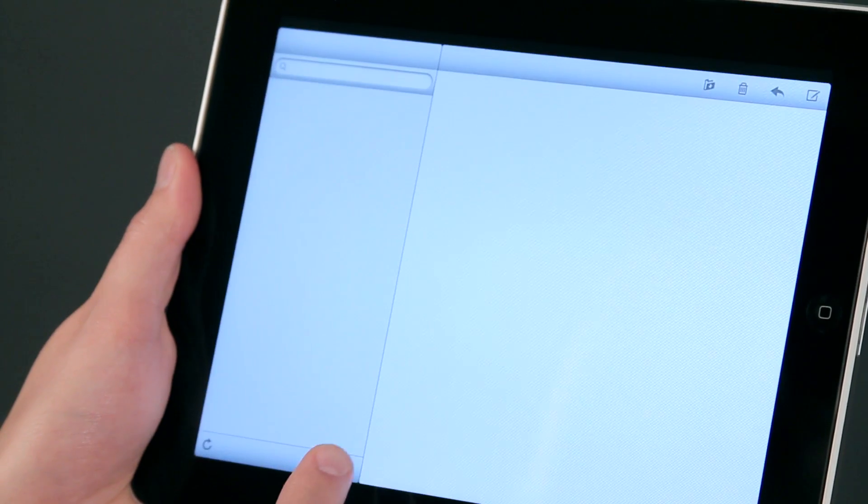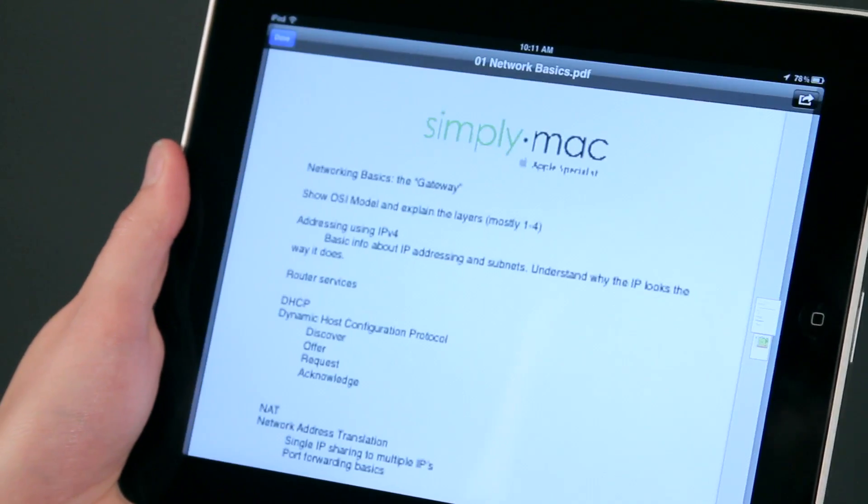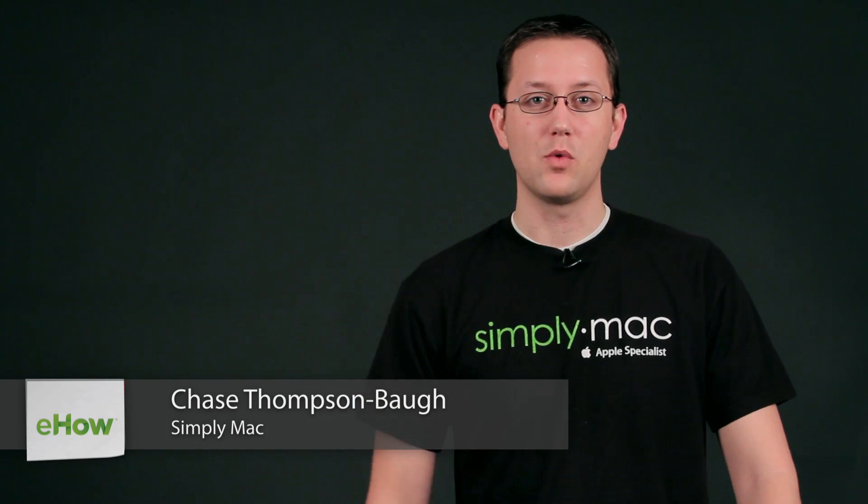Hi, I'm Chase Thompsonbaugh with simplymac.com. We're a Utah-based company with eight stores in Utah, Idaho, and Wyoming. Today I'm going to show you some quick tips about using the iPad and I know you're going to love them.